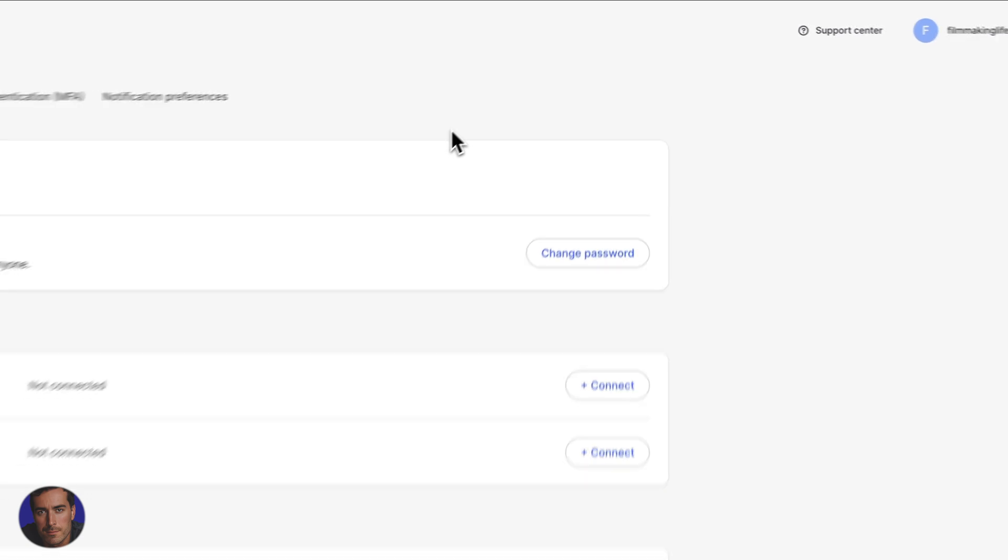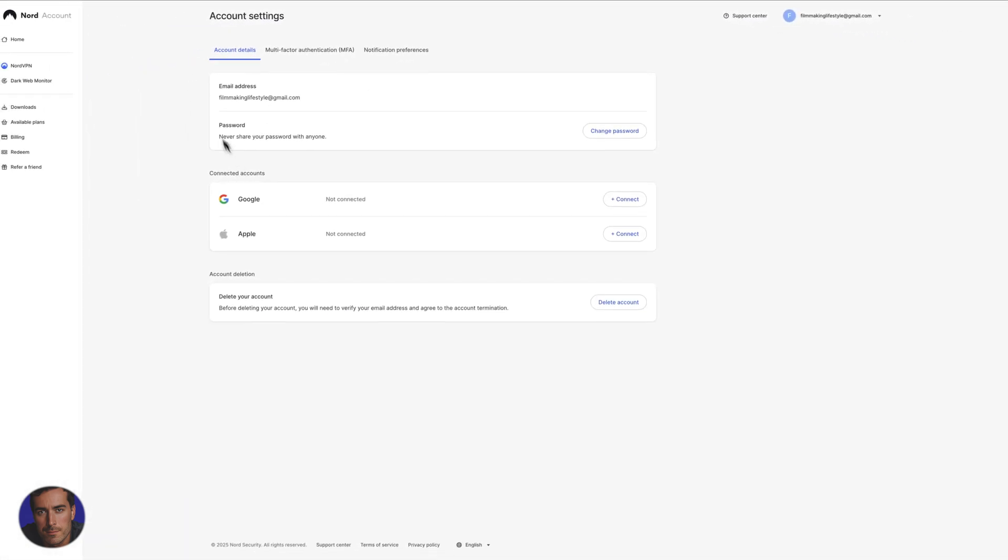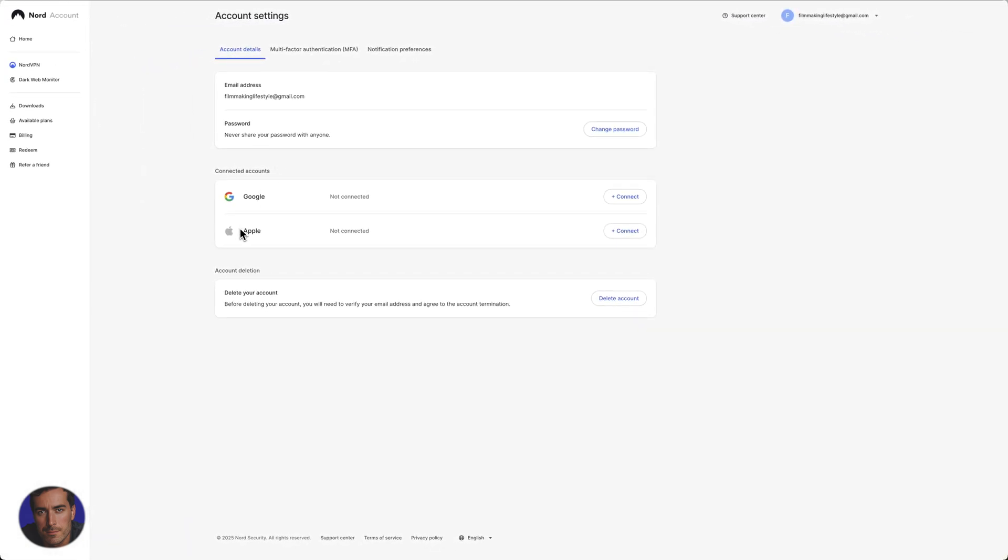In the account settings section you'll see things like your email address, your password, and your connected accounts right here.